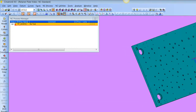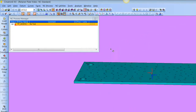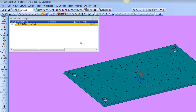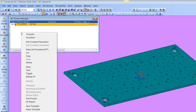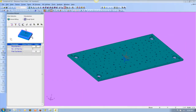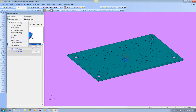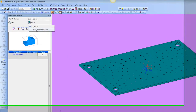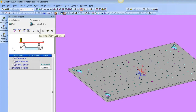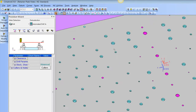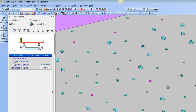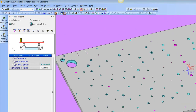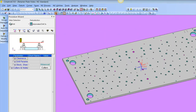So what we're going to do is look at how Auto Drill works. First I click on Procedure, we're going to choose Drill and Automated Drill 3x. And that takes us into an environment here where it identifies all the holes that can be drilled from this particular setup.